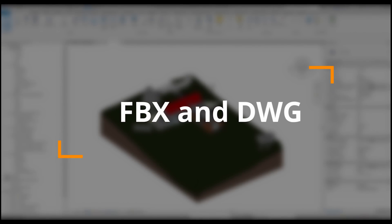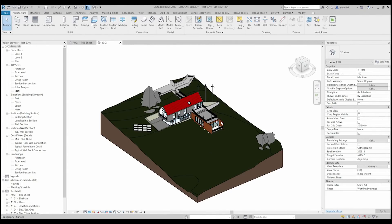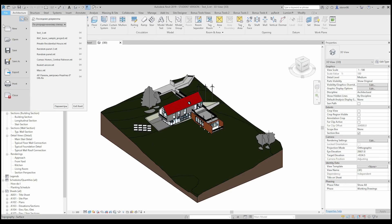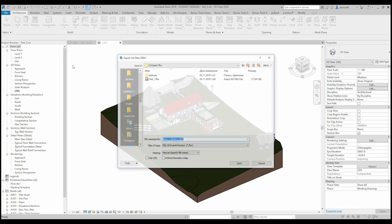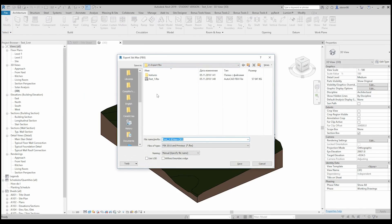The first way to export your file: let's say you have a 3D file. Don't forget to export from your 3D view - you should go to the 3D view first. After that go to File, then Export, and we will use FBX. FBX is an Autodesk file type which allows you to export your 3D model. Here as you see we don't have so many settings. We will just use the LOD.